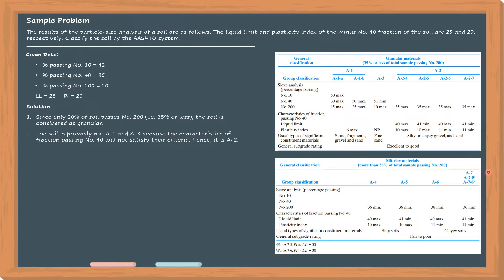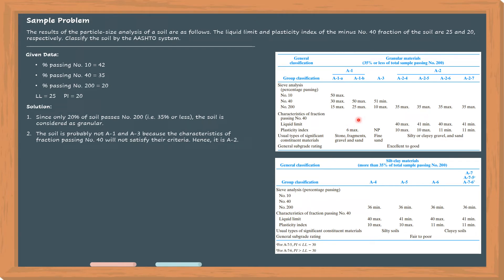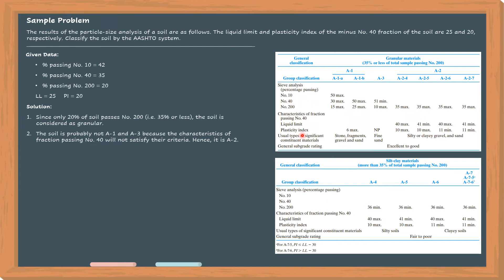For A1, for it to be classified as A1, there should be no liquid limit because it's non-plastic. There is some amount of silt material but it's not enough to determine the liquid limit. So the plasticity index is the only criteria for A1, and the maximum value is 6.